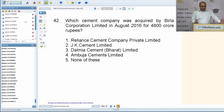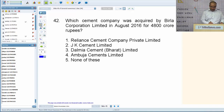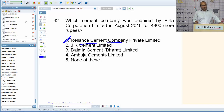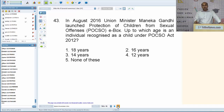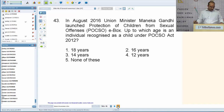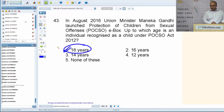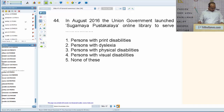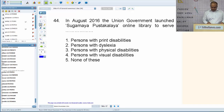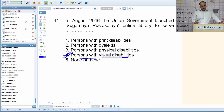Which cement company was acquired by Birla Corporation Limited in August 2016 for ₹4,800 crores? The answer is Reliance Cement Company Private Limited. Union Minister Maneka Gandhi launched Protection of Children from Sexual Offenses (POCSO) e-Box. Under the POCSO Act 2012, any person below the age of 18 years is considered a child. The Union Government launched 'Sugamya Pustakalaya' — an online library to serve persons with visual disability. 'Sugamya' means easily accessible, 'Pustakalaya' means library.